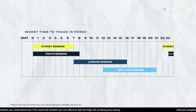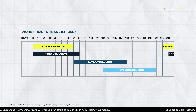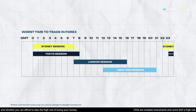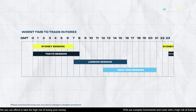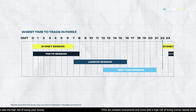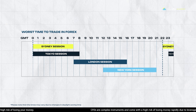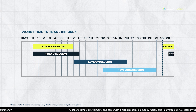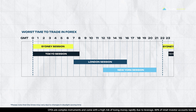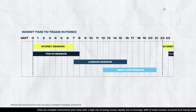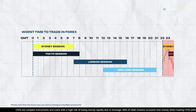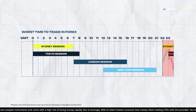Now let's talk about the worst time to trade. It's when the market is least active and liquid — the tail end of the Sydney session and the kickoff of the Tokyo session. During this period, trading volume and volatility hit the lowest points, presenting more risks and challenges for traders.